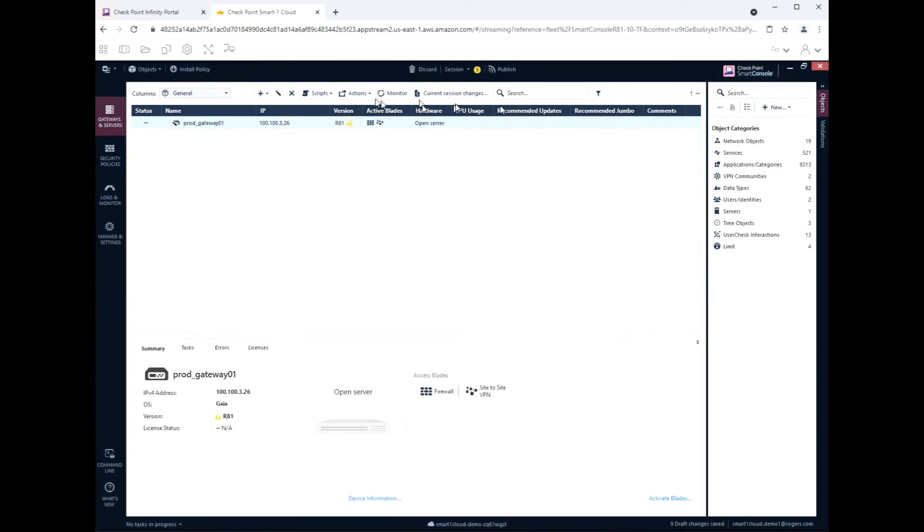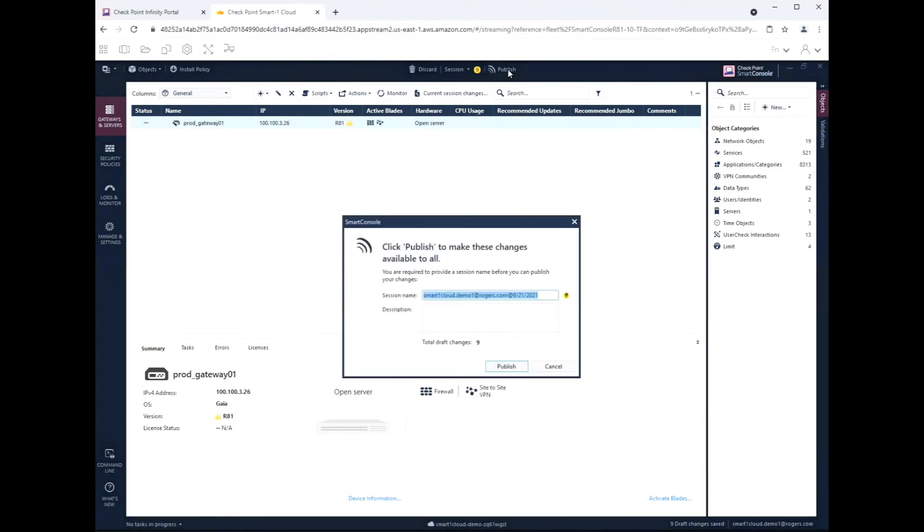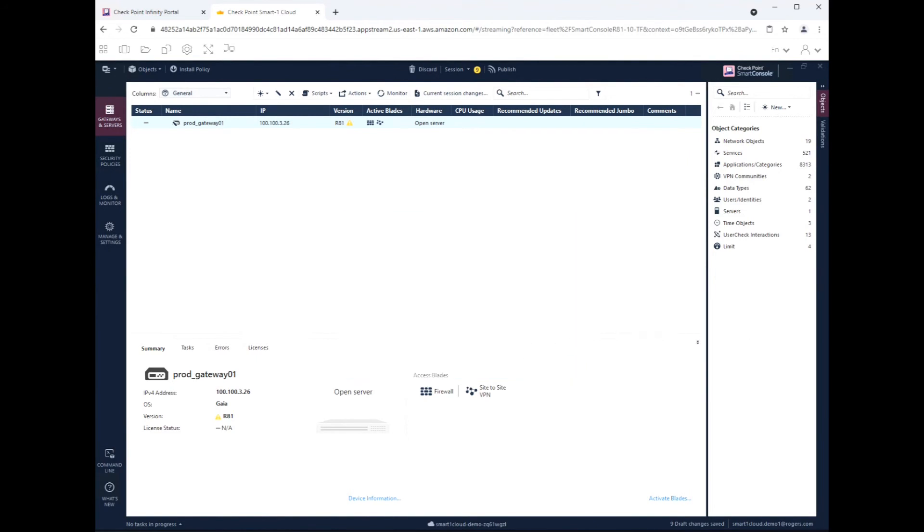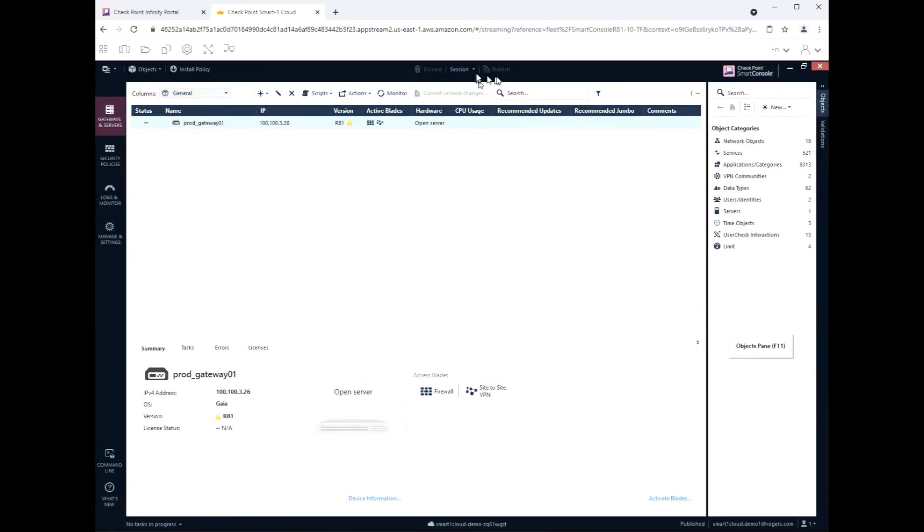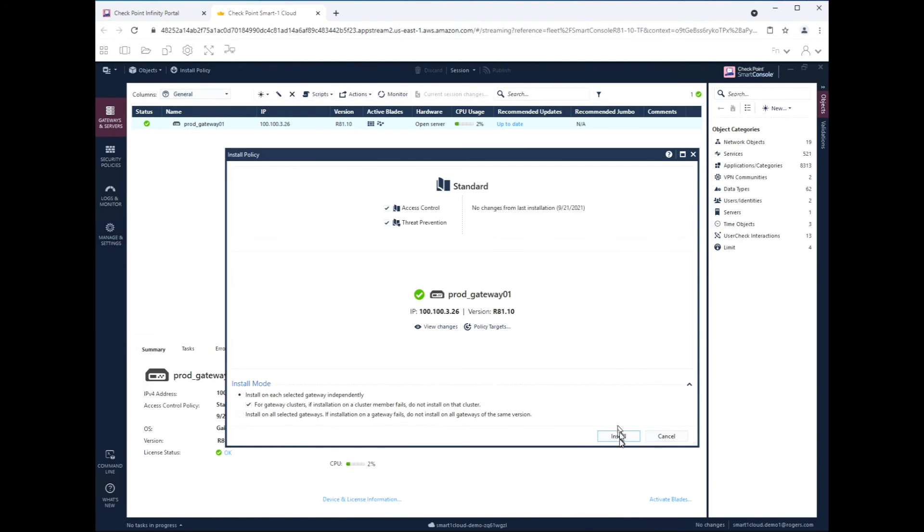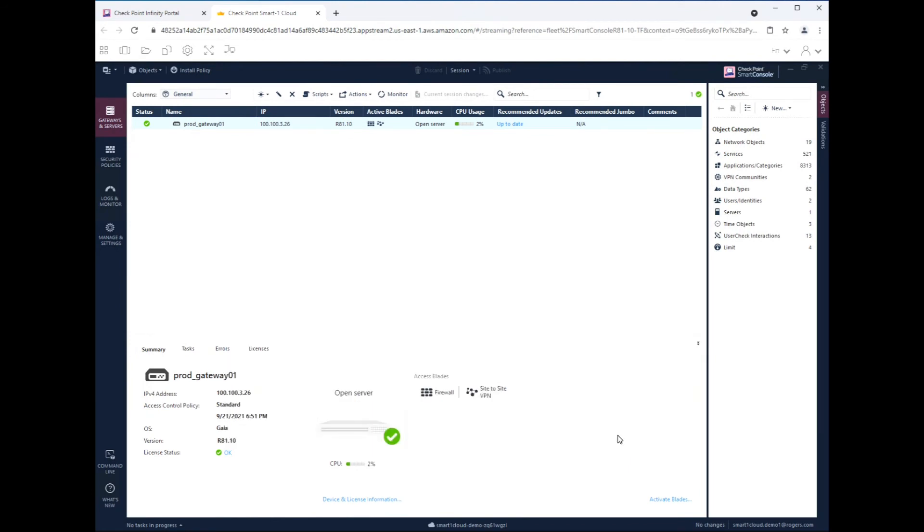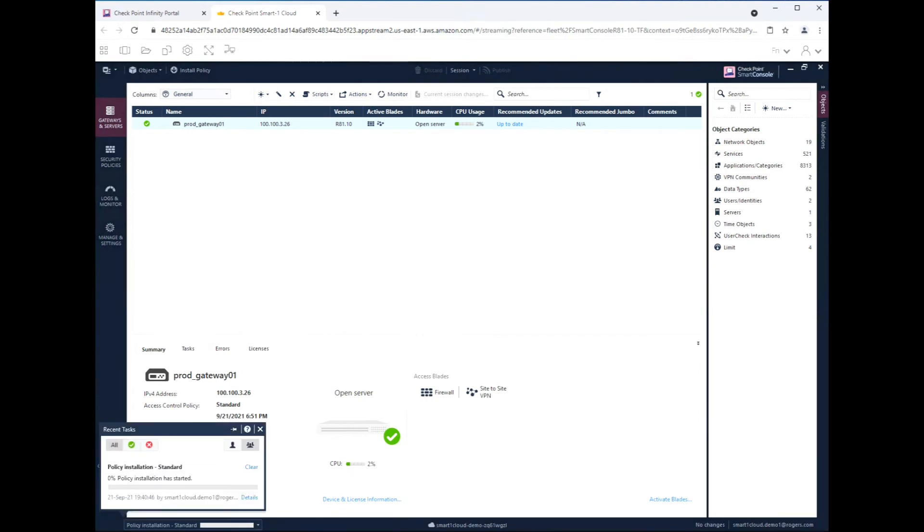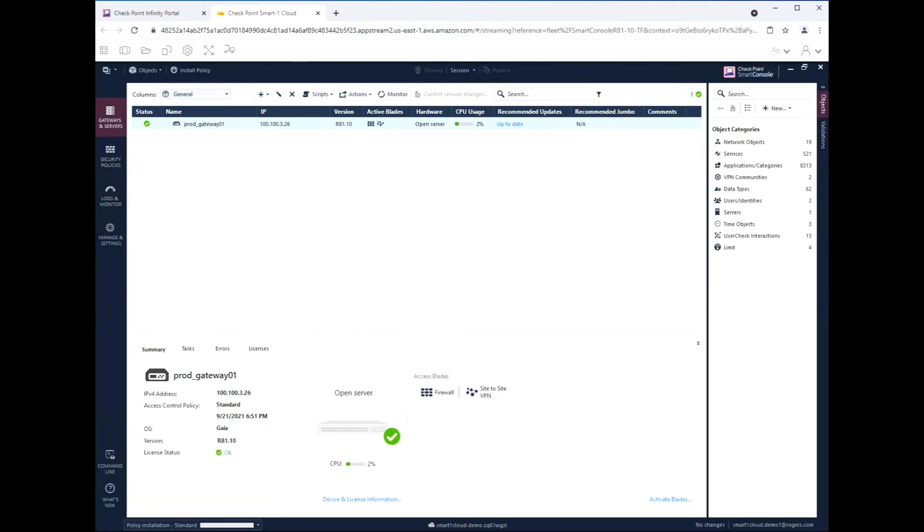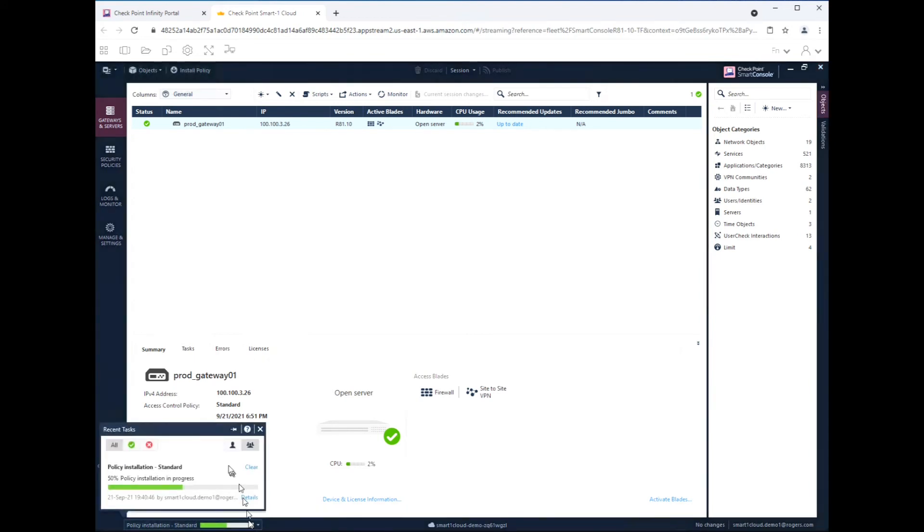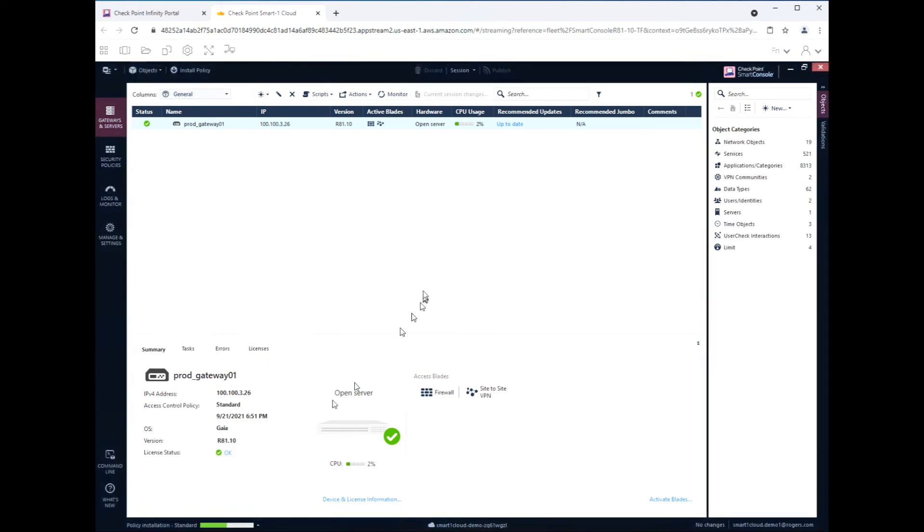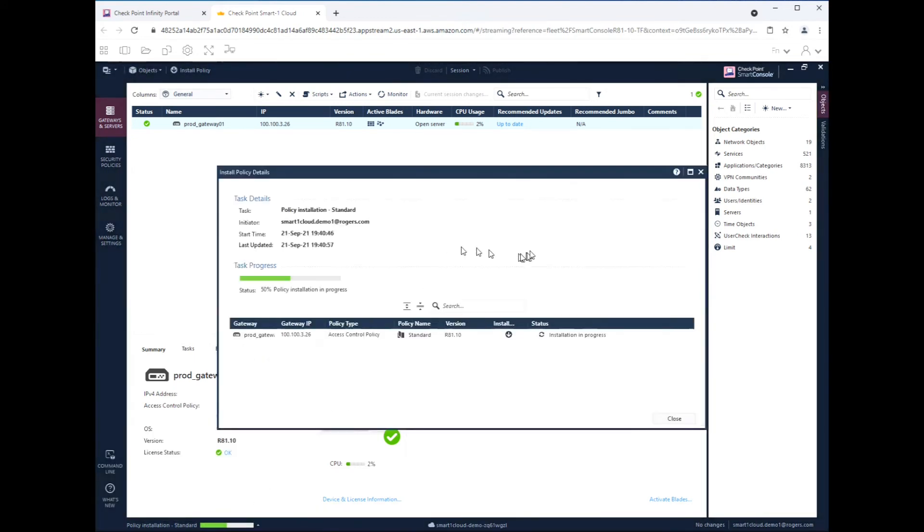You will again need to publish your changes, install database to all of your management, your log servers and whatnot, and push policy. There we go. Let's quickly push policy here. And pretty straightforward. And all this is being done through the web browser by the way. There we go, almost done. And you can see how quick it took.